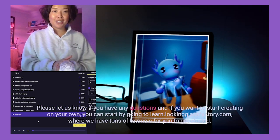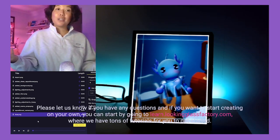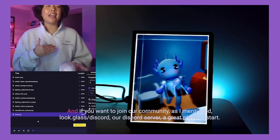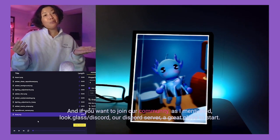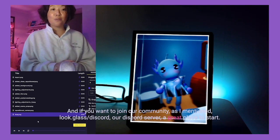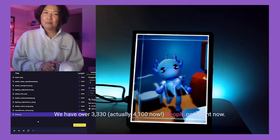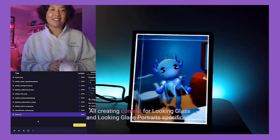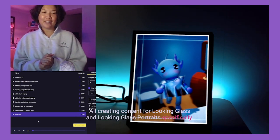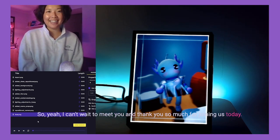If you want to start creating on your own, head to learn.lookingglassfactory.com where we have tons of tutorials to get you started. If you want to join our community, look.glass/discord — our Discord server is a great place to start. We have over 3,300 people on it right now, all creating content for Looking Glass and Looking Glass Portraits specifically. Can't wait to meet you, and thank you so much for joining us today!